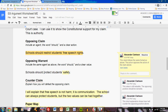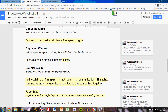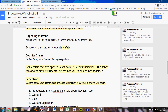Write the opposing claim here and the opposing warrant here. Next is the counterclaim. This has not yet been discussed in a tutorial video — we will discuss this during class sessions. Basically, you assess the opposing claim and warrant and consider how you will argue against them. So if somebody has argued that my free speech will decrease safety, I can state that free speech is not harm, it is communication. The school can always protect students, but the two values can be had together — we can have safety and free speech at the same time. This is just a brief note on how I intend to address the opposing claim and warrant in my paper.